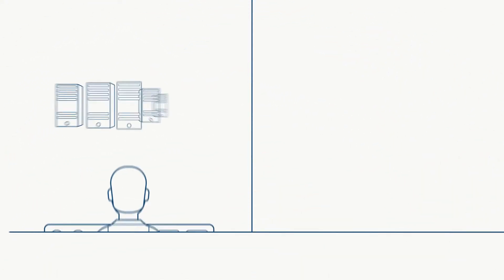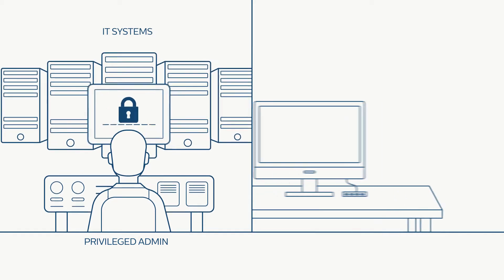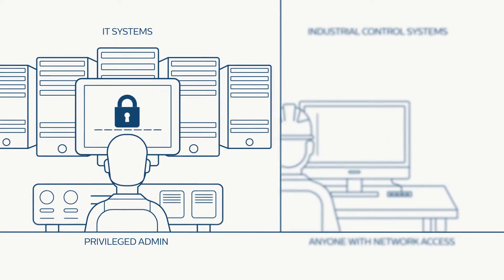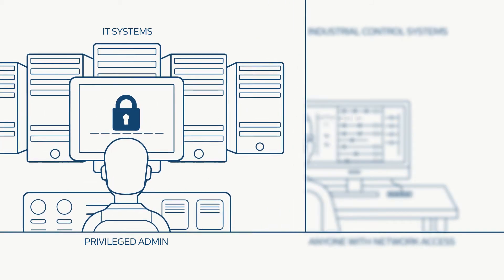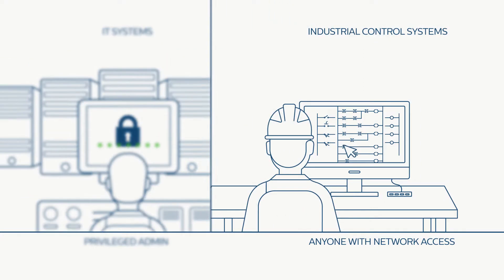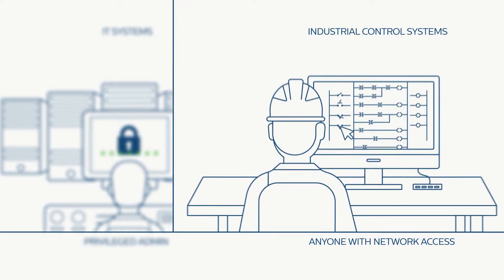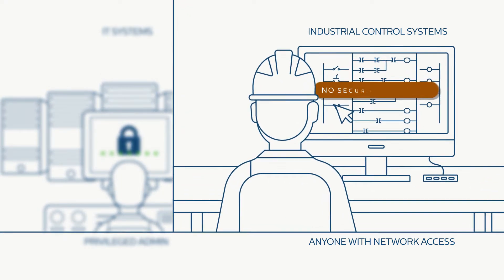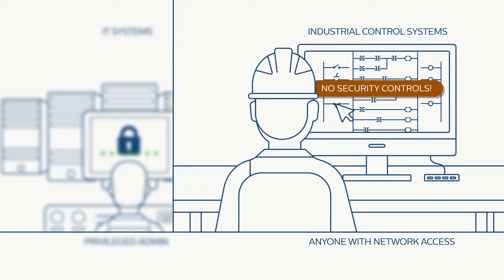If we compared an ICS to an IT environment, the control plane protocols are where privileged activity is performed. However, while IT networks require special privileges for such actions, most ICS networks lack security controls, such as authentication or encryption.